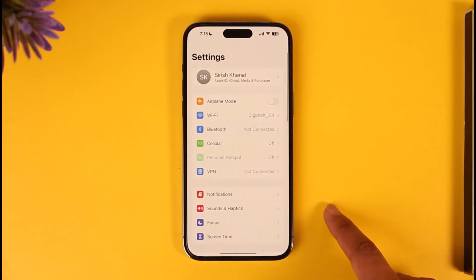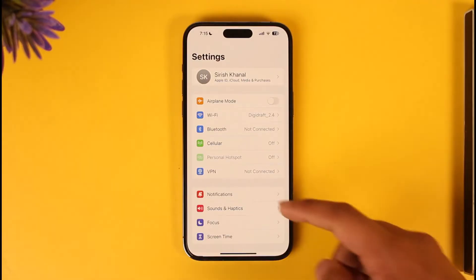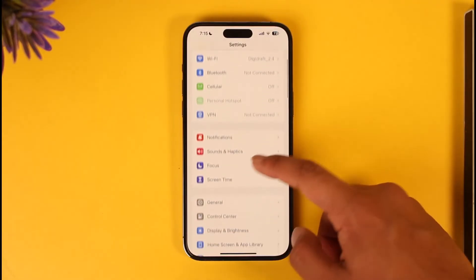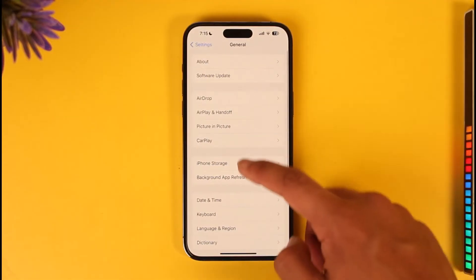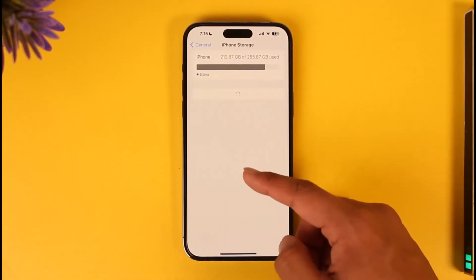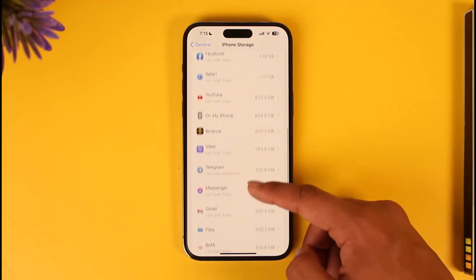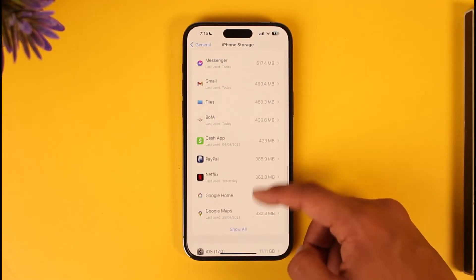After you've done that, open up the Settings application. On iPhone you have to offload the app. If you're on Android, clear the cache files and also clear the data. For iOS users, head over to General, then go to iPhone Storage, and find the Paramount Plus application.